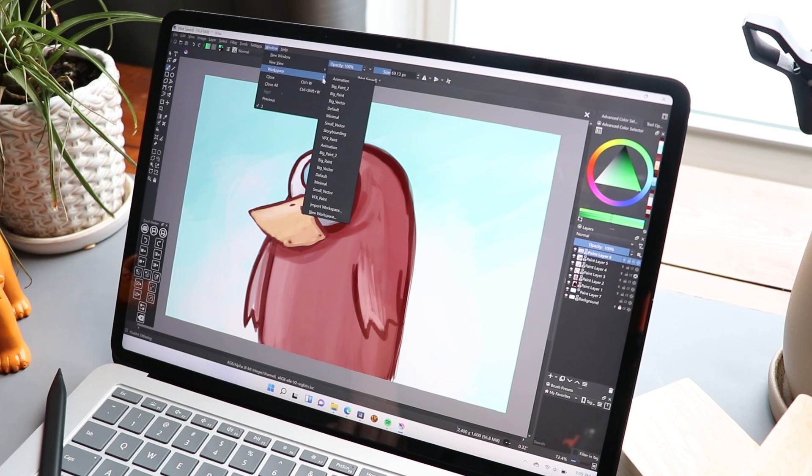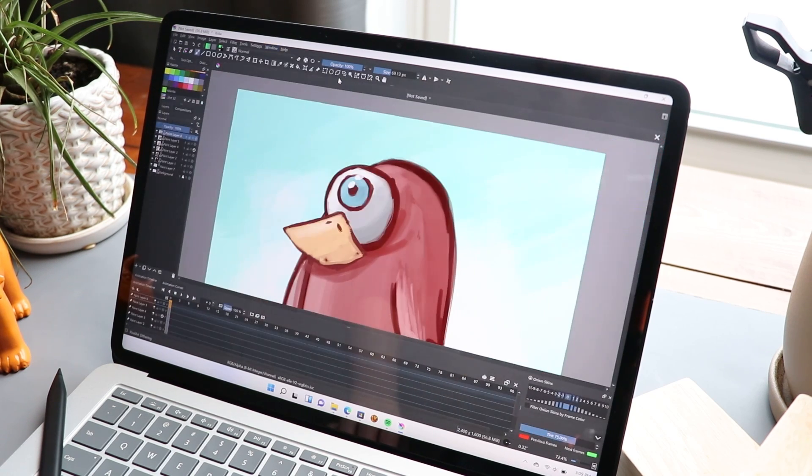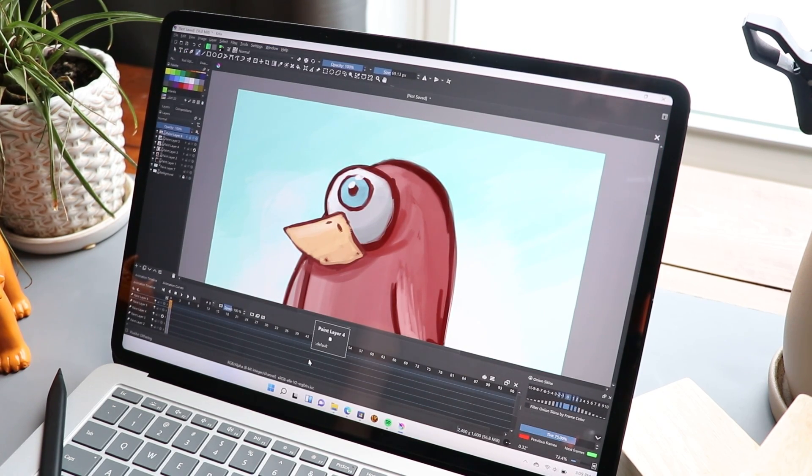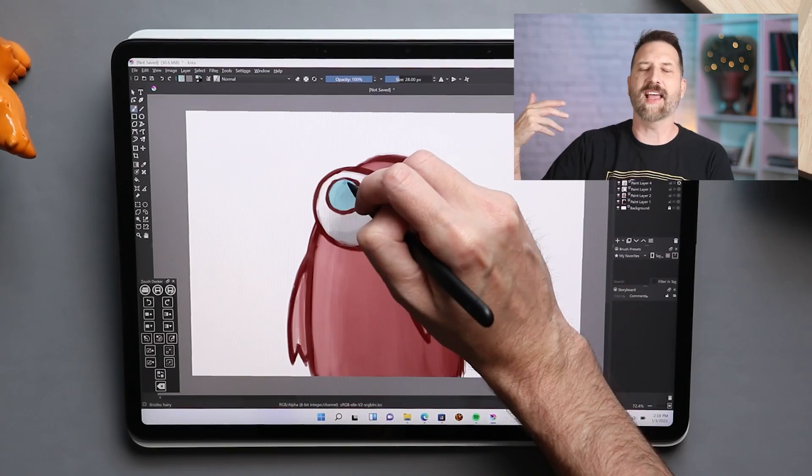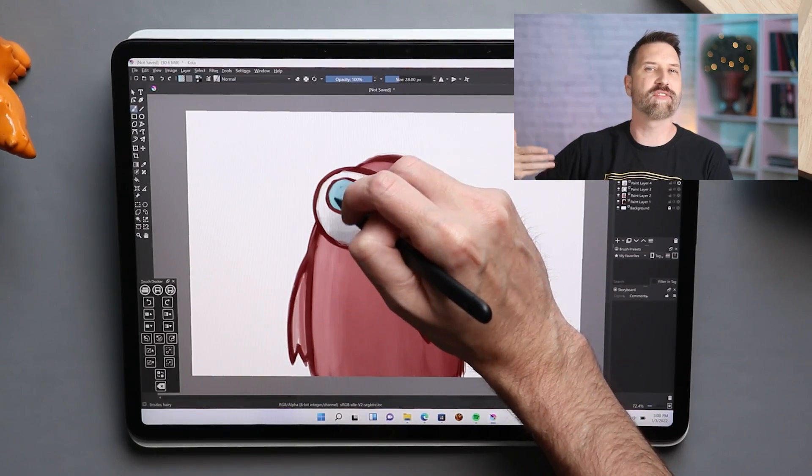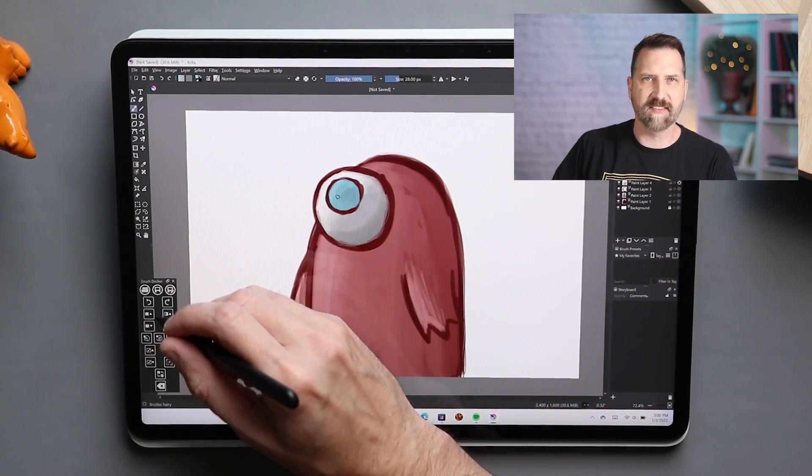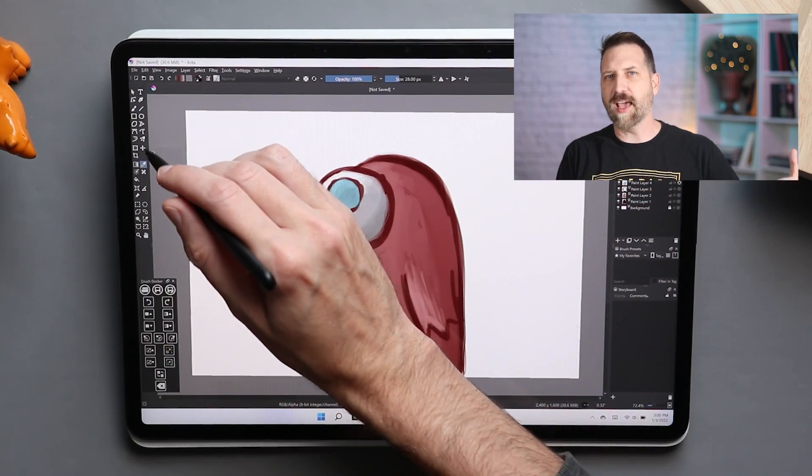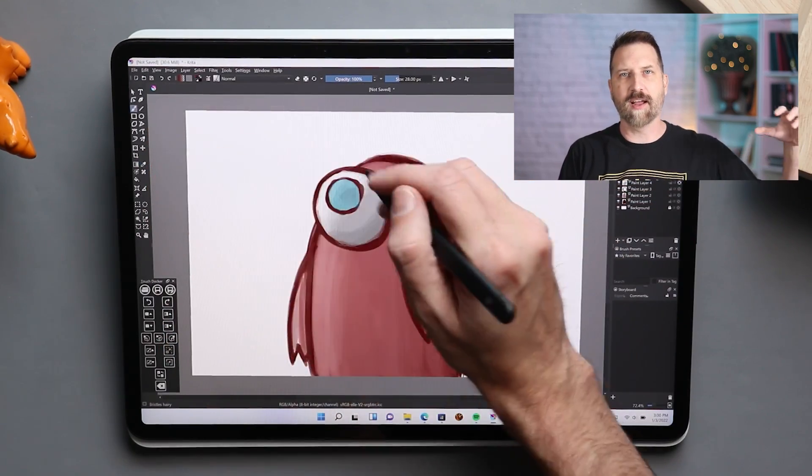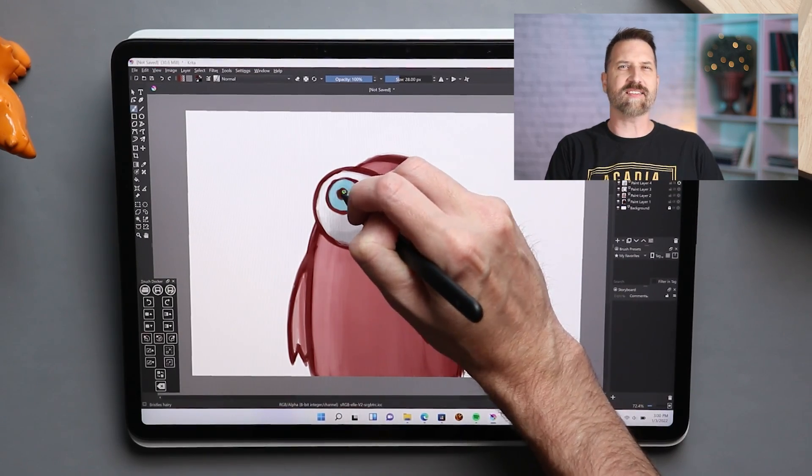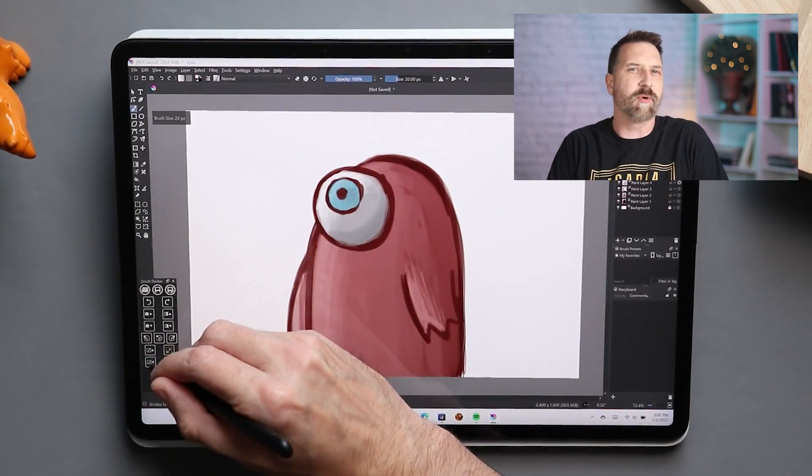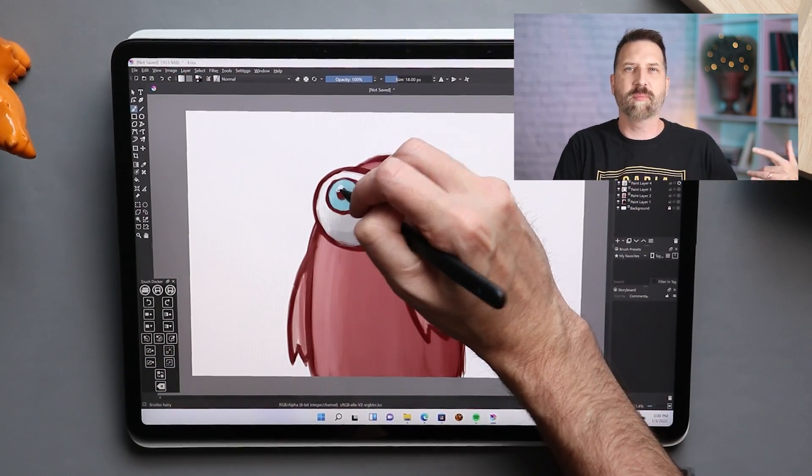The animation system has been overhauled with both the user interface improvements and some new features, such as cloning frames and animating transform masks. A lot of the tools that were in the animation doc are now directly in the timeline, which makes sense, because that's where you're doing most of your work.